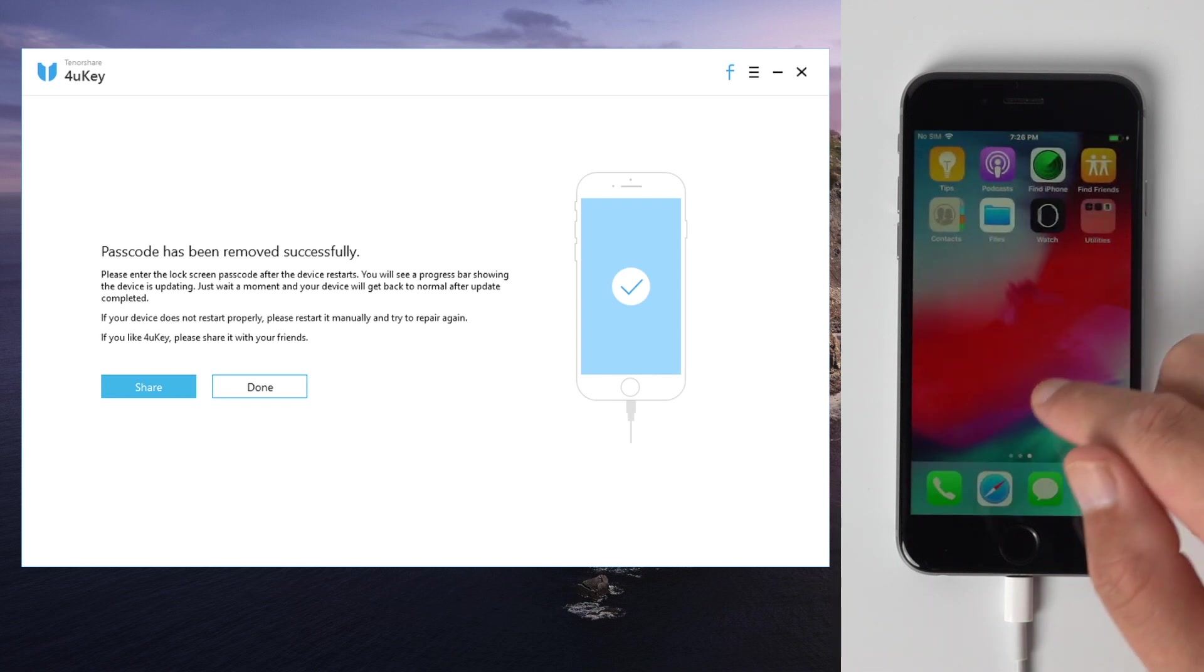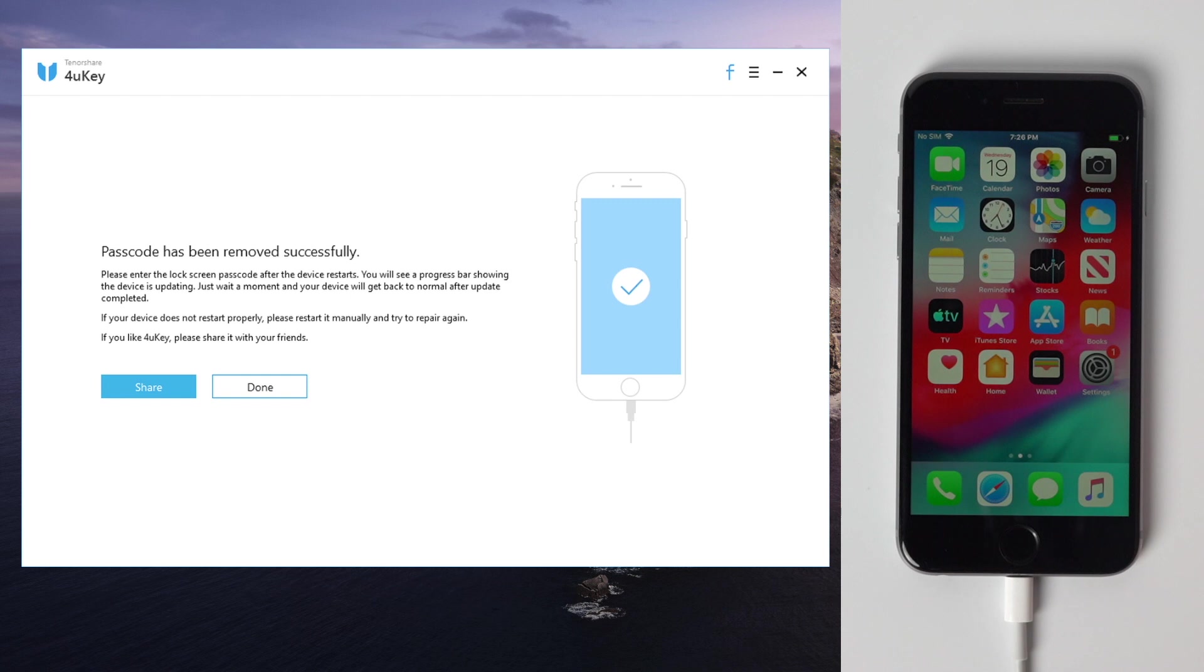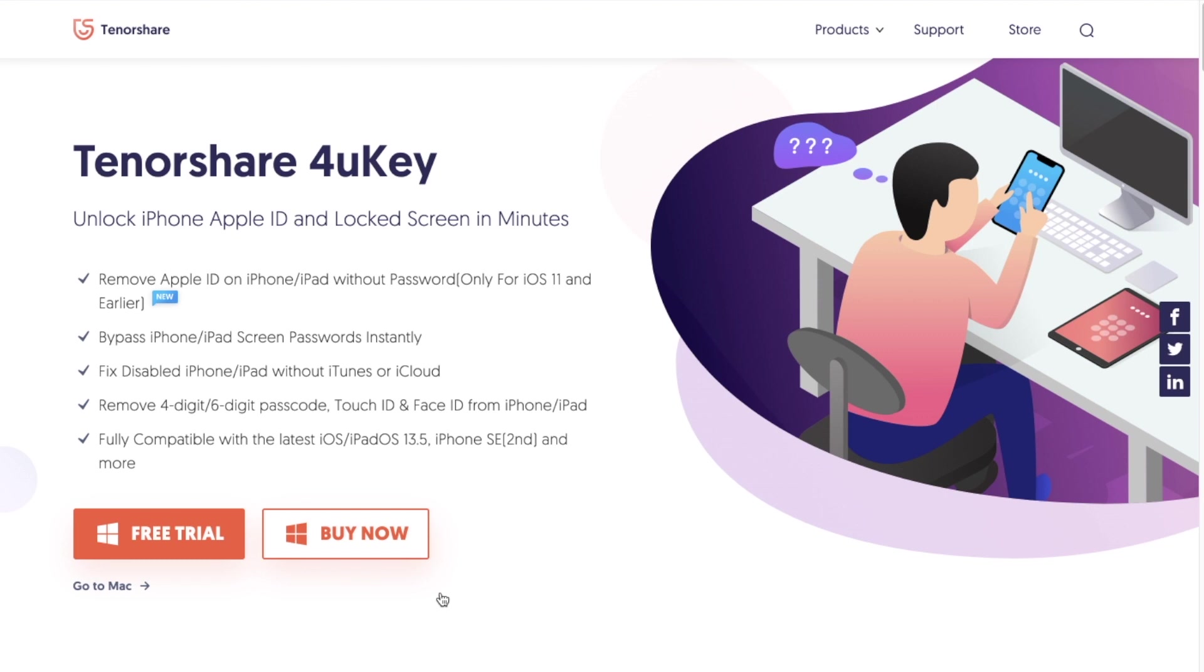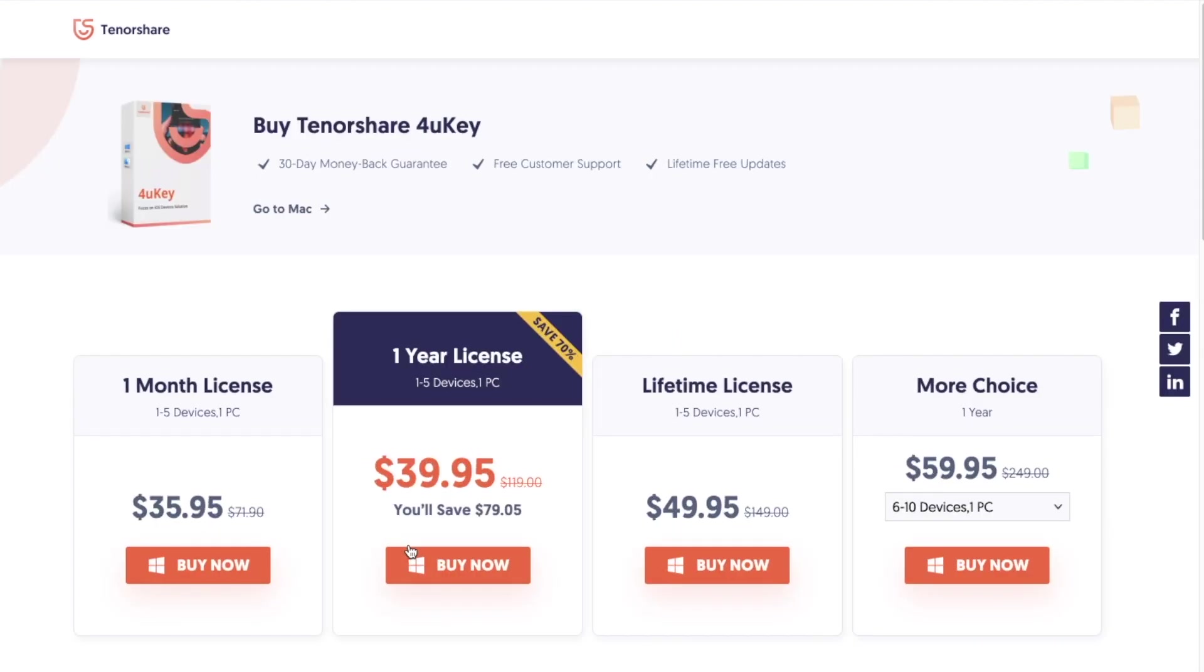Well done, now you've got access back to the device. Congratulations. 4uKey is a paid software, here are all the plans for you, good for personal or commercial use.